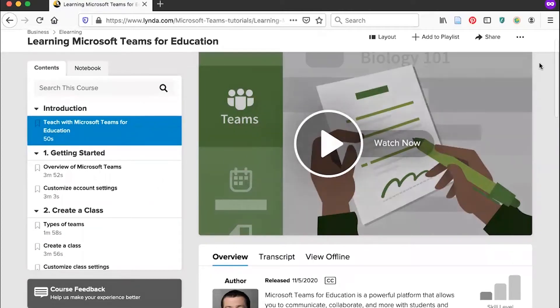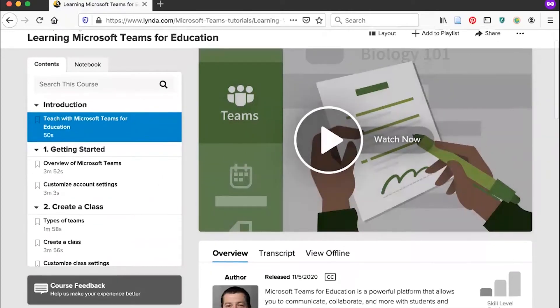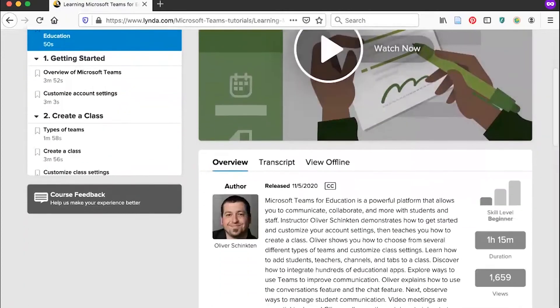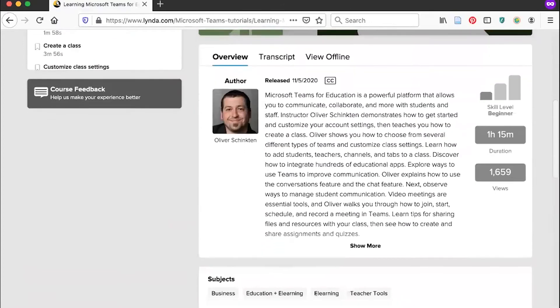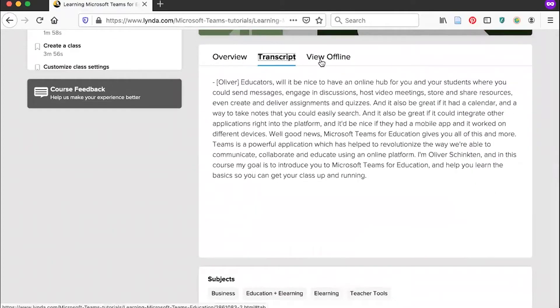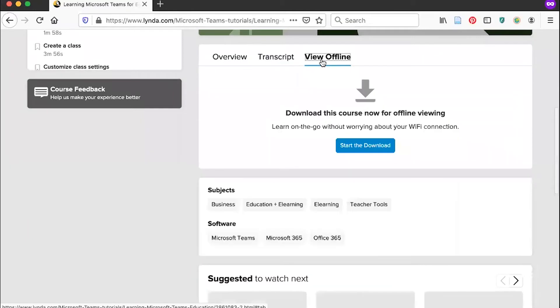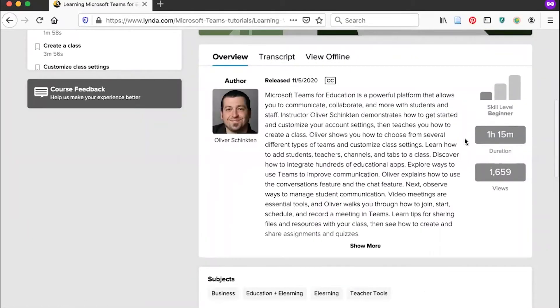You can also scroll down to see more information about the author of the course, to view a transcript, or to download the course to view offline. You'll also see the duration of the course, as well as the skill level.